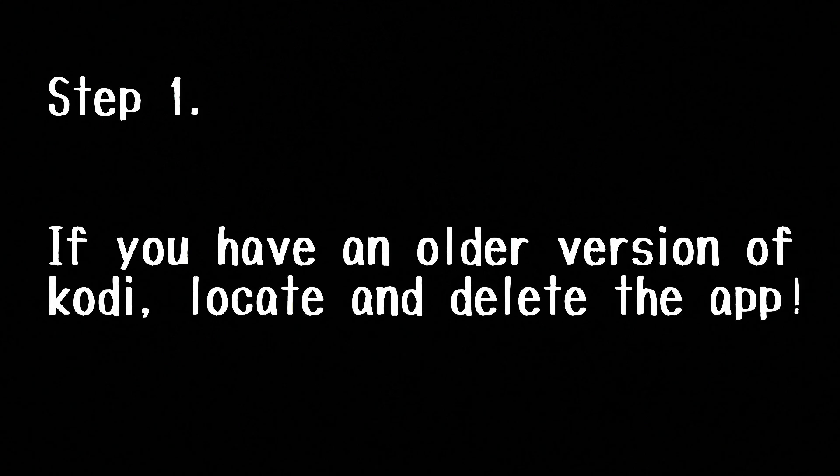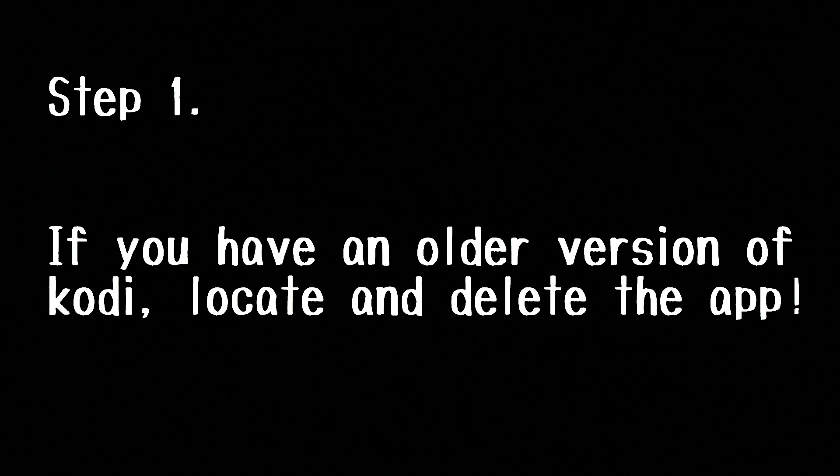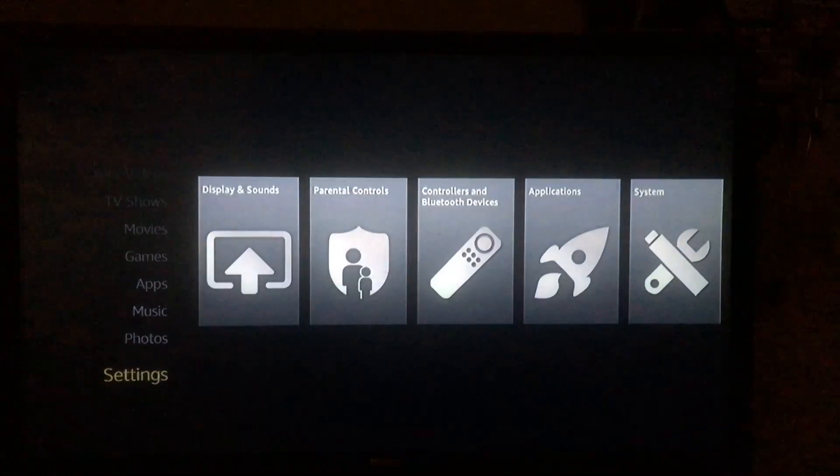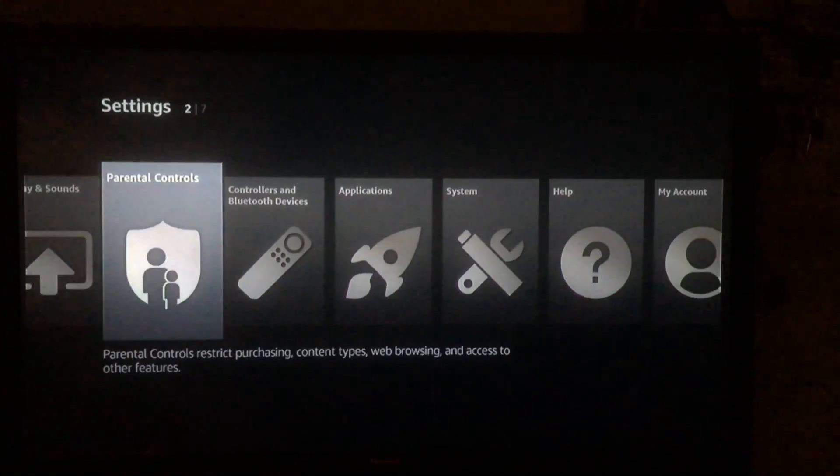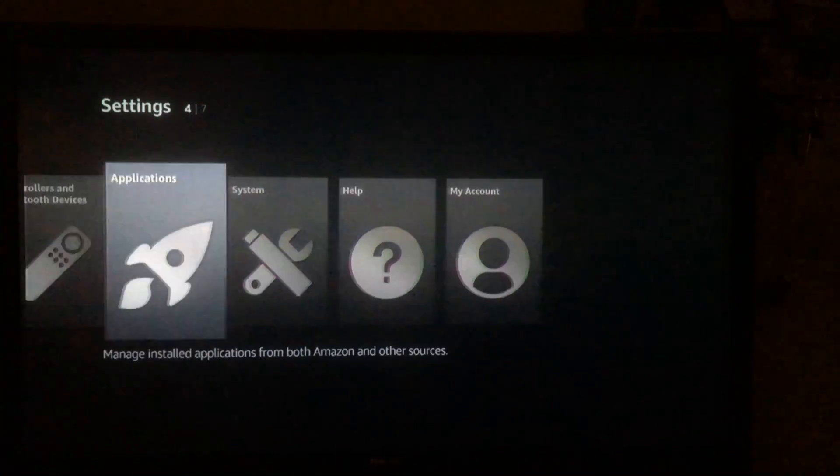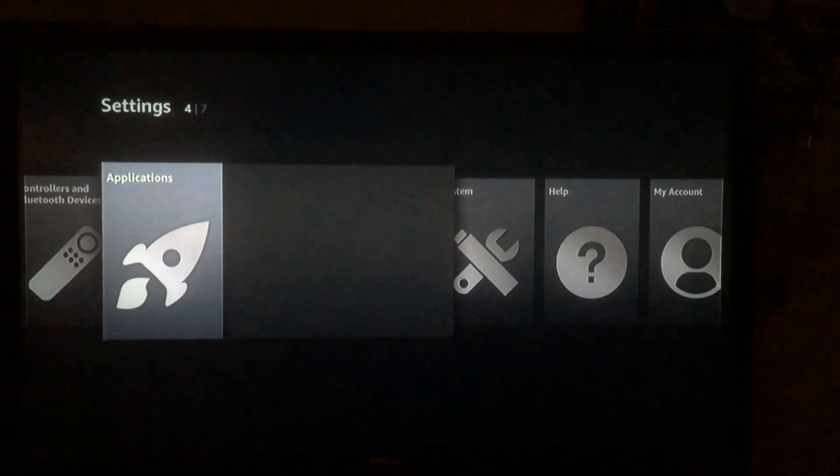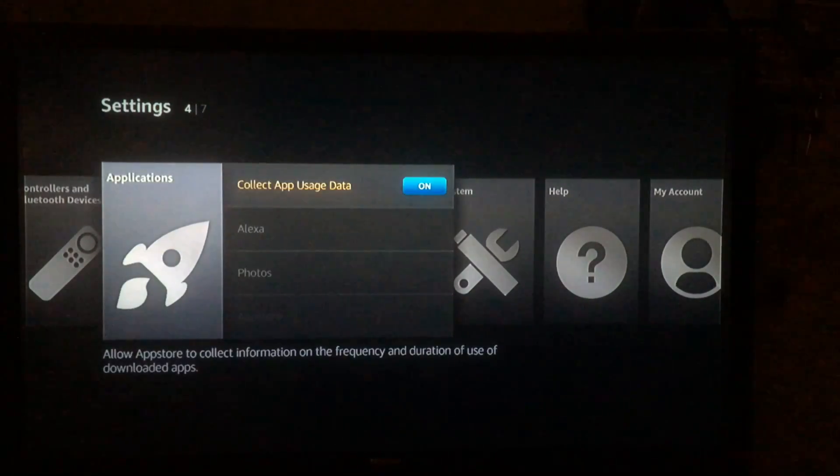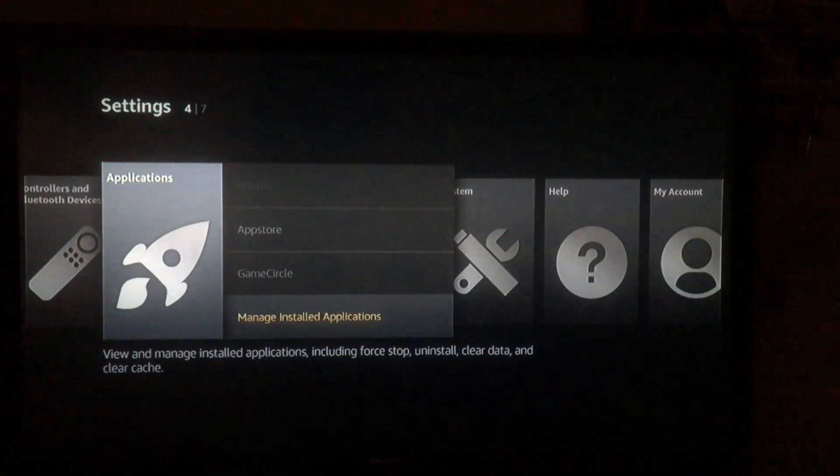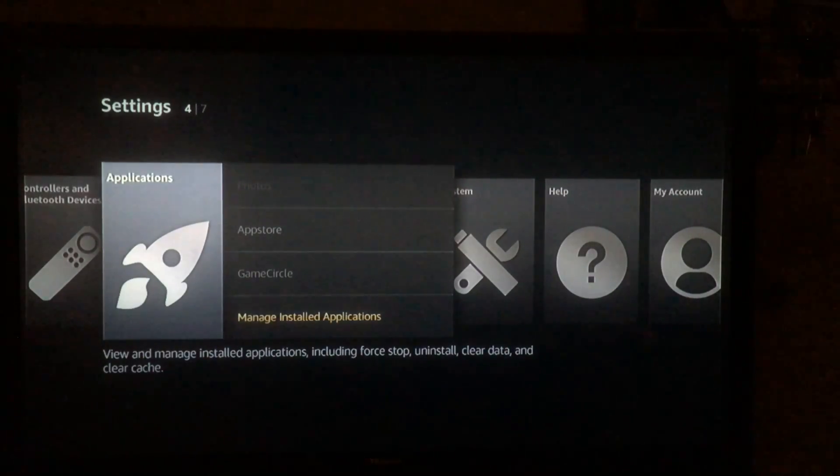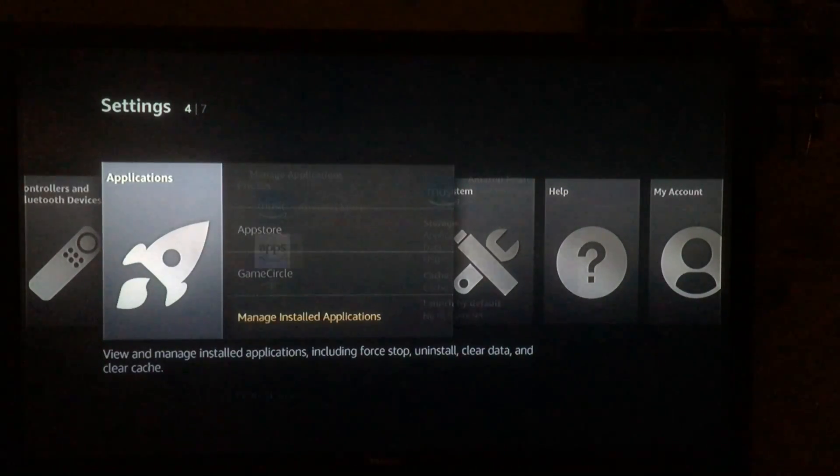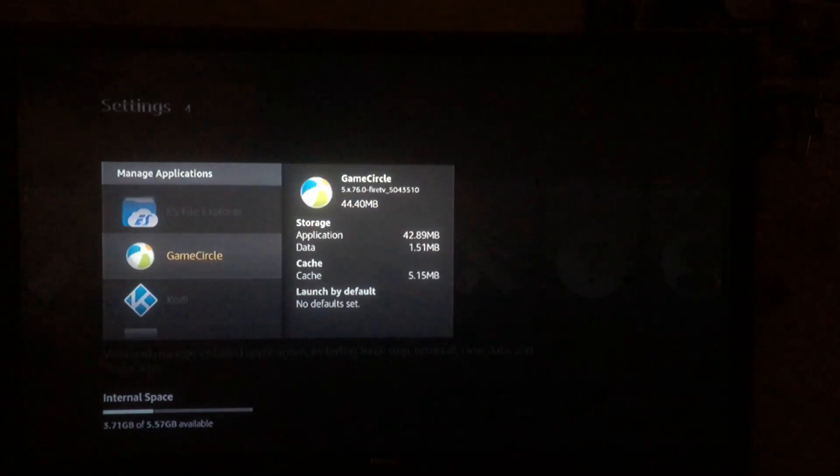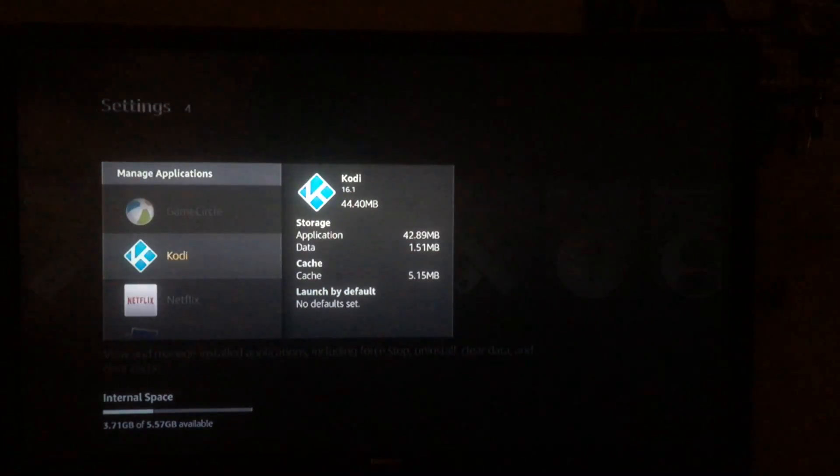So let's get into that. Alright, so for step one, if you have an older version of Kodi, you're gonna want to locate and delete the app. So scroll down to settings, go to applications, scroll down to managed and installed applications, and then just go ahead and highlight Kodi and uninstall.